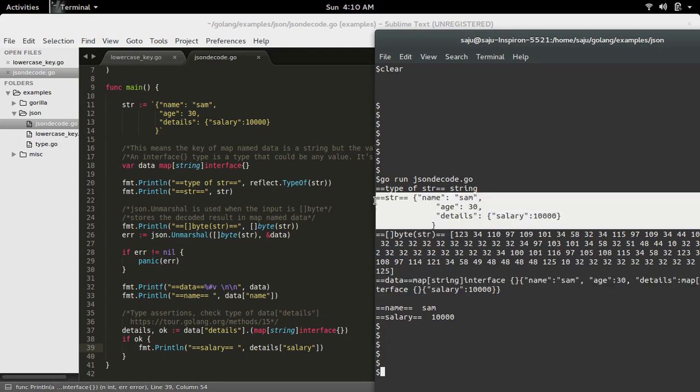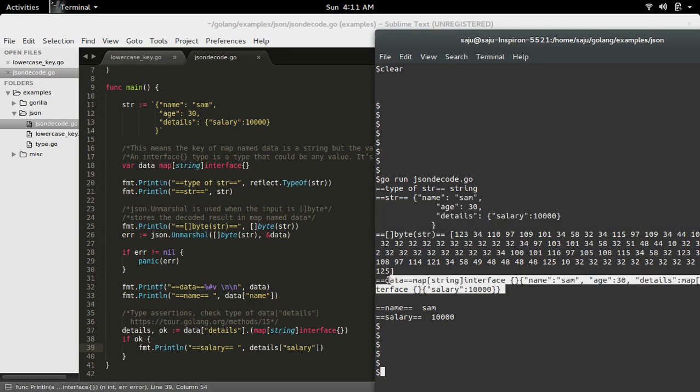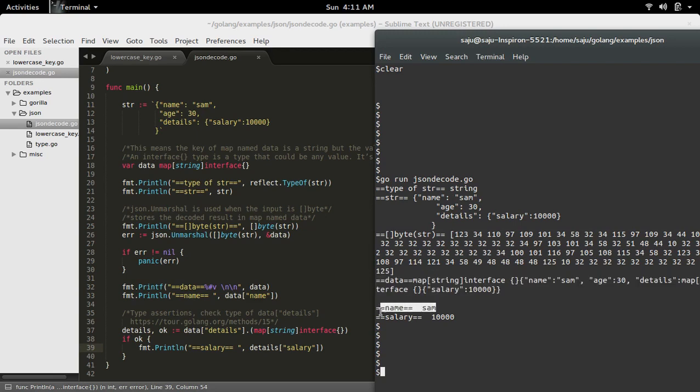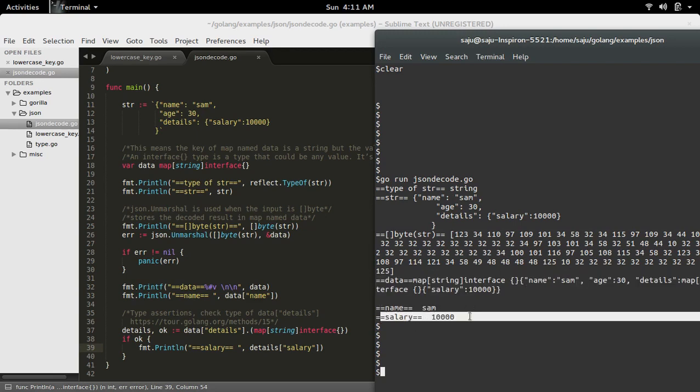Then from that map I printed the name, this name, then printed the salary.